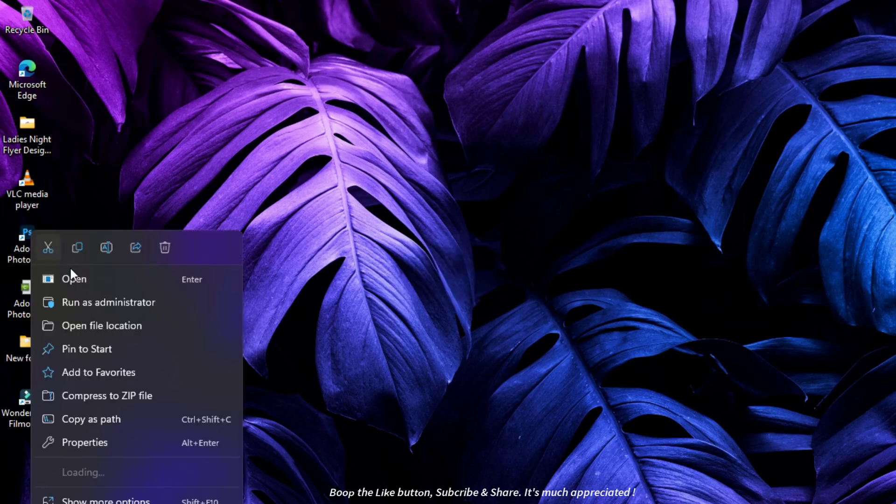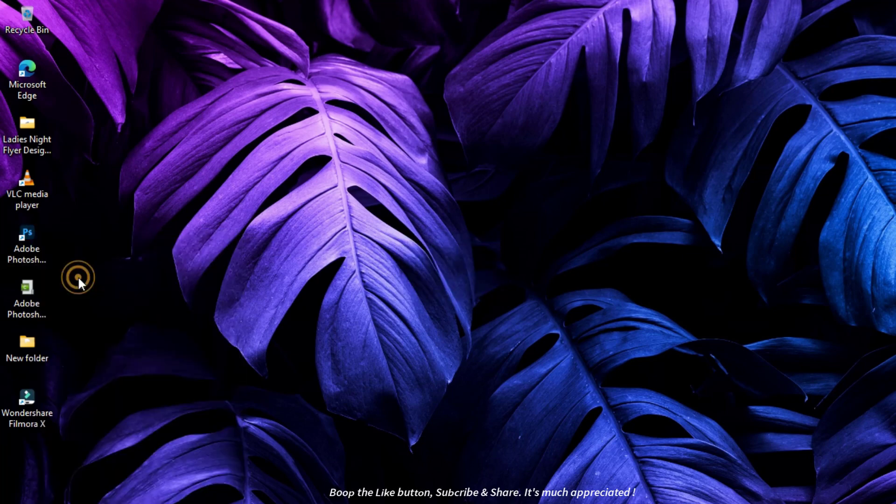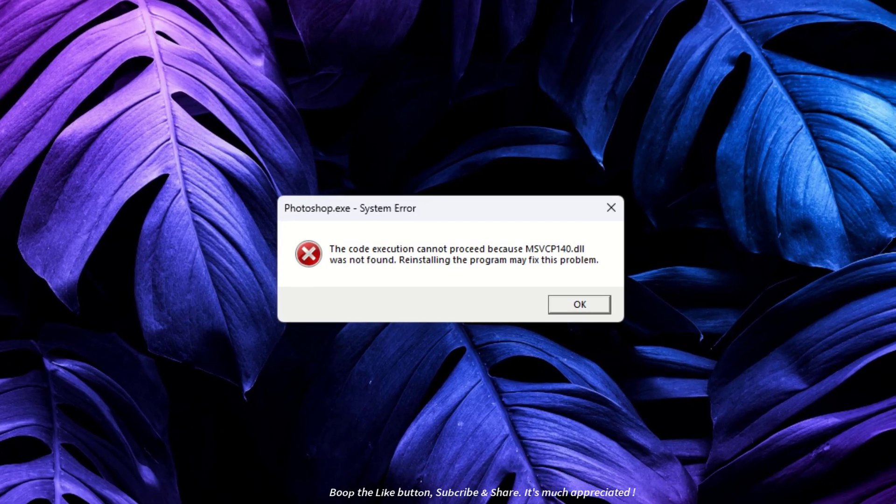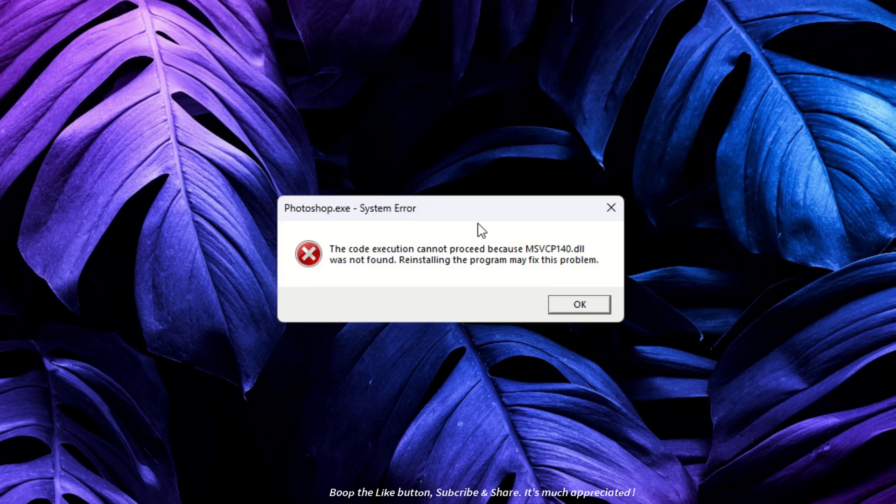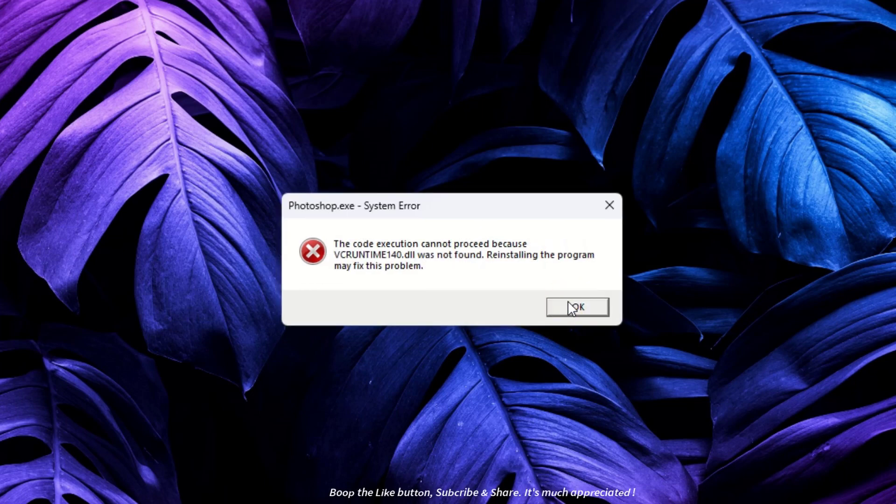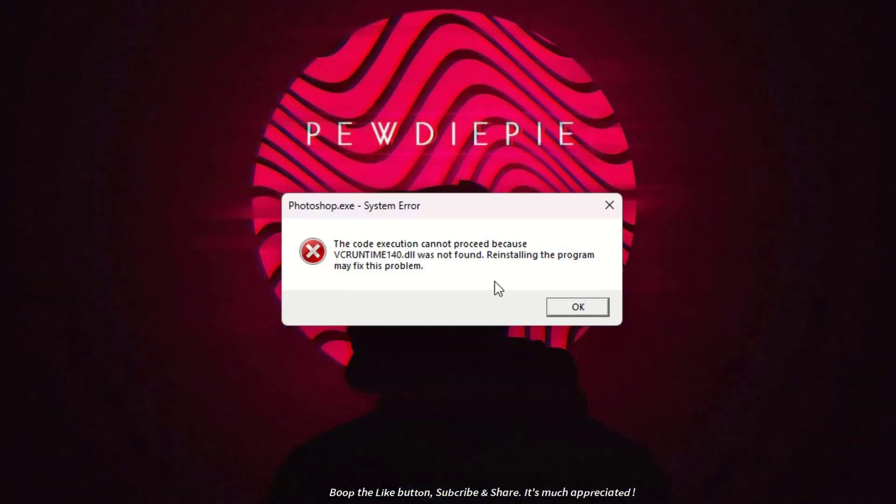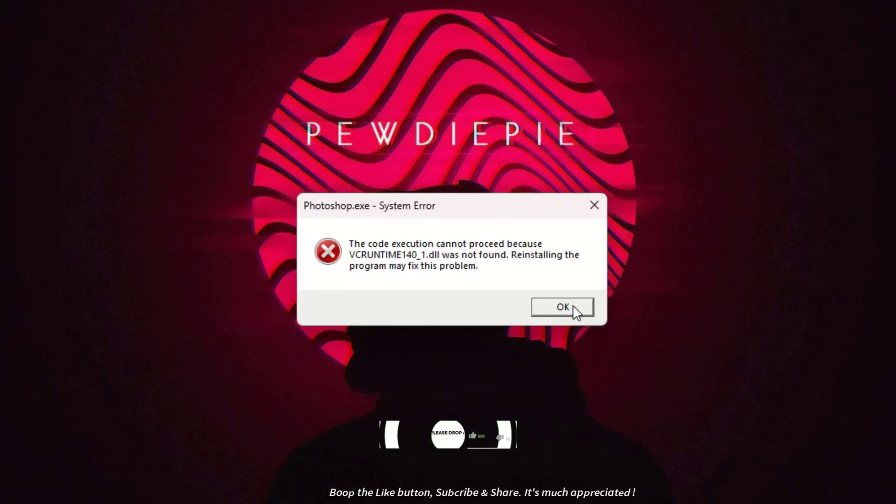Hello folks, welcome to my channel. Are you getting 'VC Runtime 140_1.dll was not found' or 'MSVCP 140.dll is missing from your computer' on Windows 7, 8, 10, or 11 when trying to open Adobe Photoshop 2023 and other Adobe products? No problem, I've got you covered. Let's fix the error and resolve the issue.